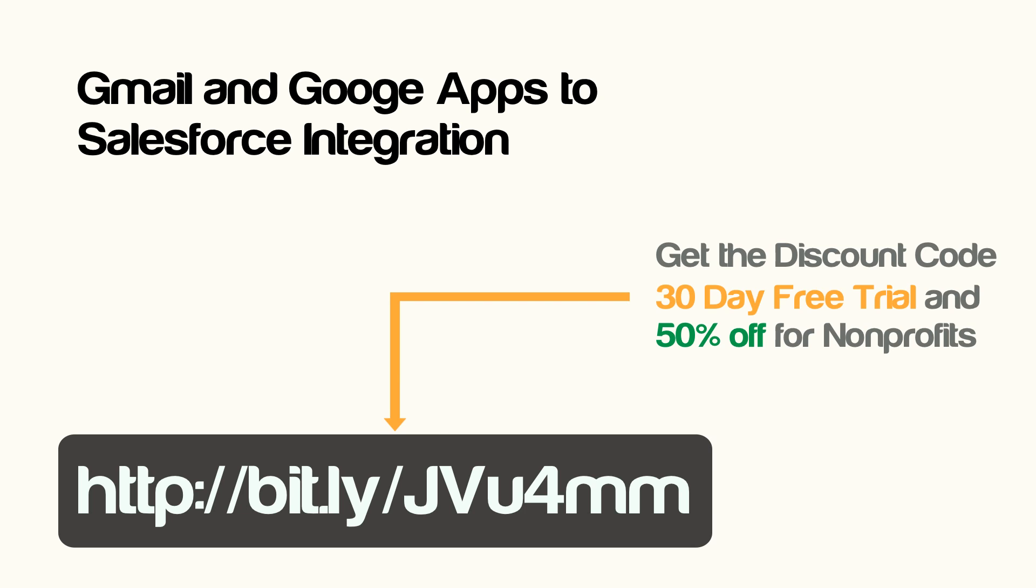So visit that link, shoot us an email, and we will send you that code so you can start accessing this program right away. Thanks again for watching and a reminder go to orgspring.org and sign up to be notified when we launch the nonprofit arm of our company which is providing free websites to nonprofits. Thanks again and look for more tutorials at our blog.